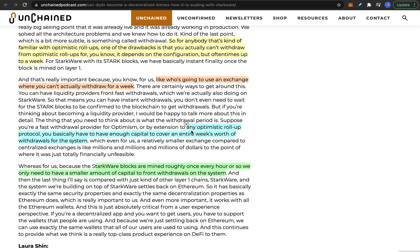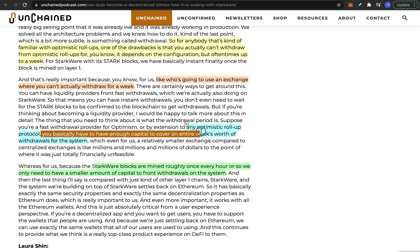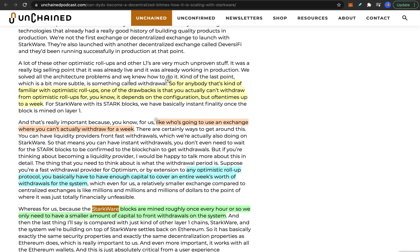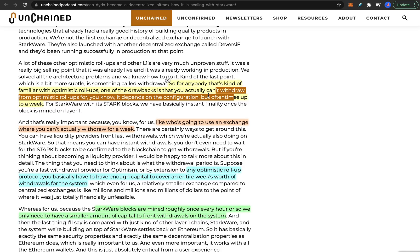With any optimistic rollup protocol, you basically need to have enough capital to cover an entire week's worth of withdrawals if you want faster withdrawal times. For Uniswap this is somewhat reassuring because their treasury has almost a billion dollars worth of capital. So the waiting time may be less than a week, or maybe they use Starkware. I don't exactly know what they use, but this could still be an issue — the optimistic rollup withdrawal wait could be quite long when the time comes.